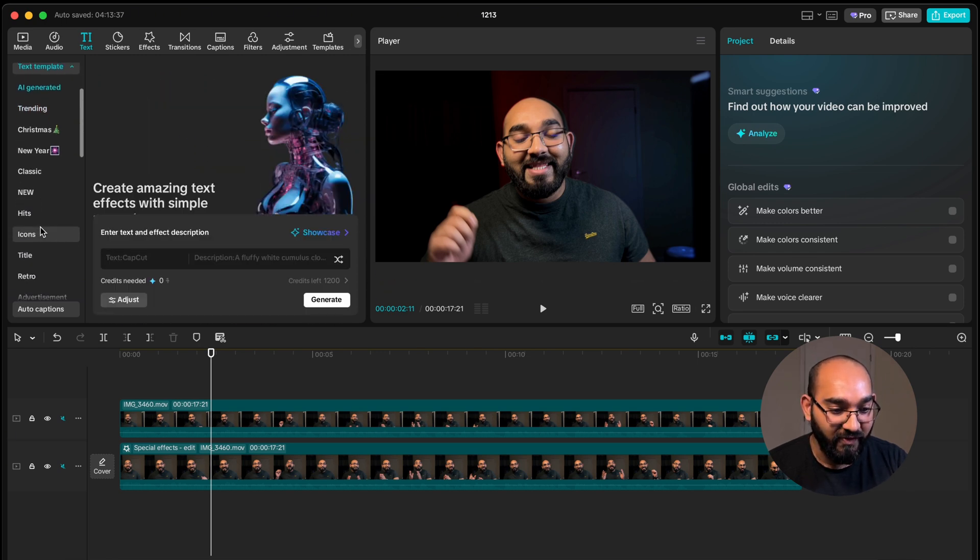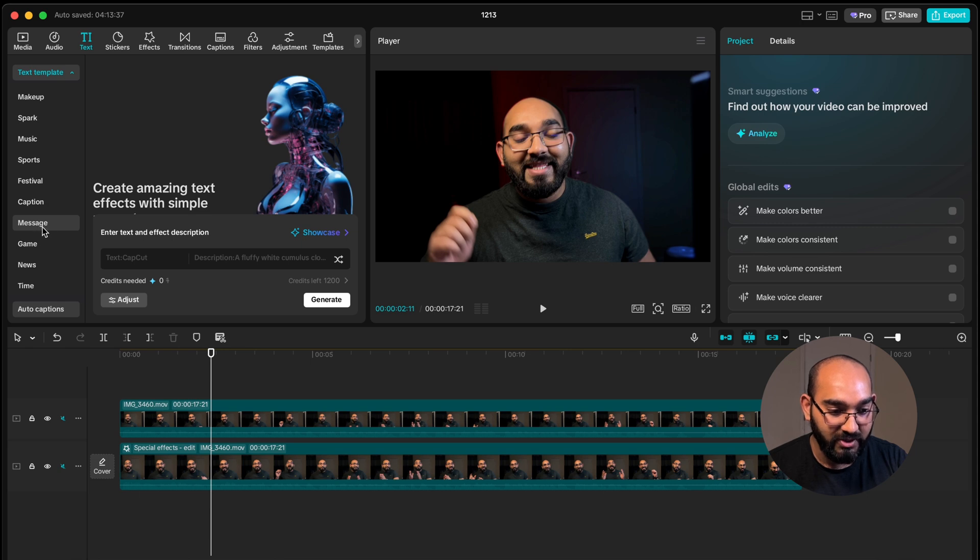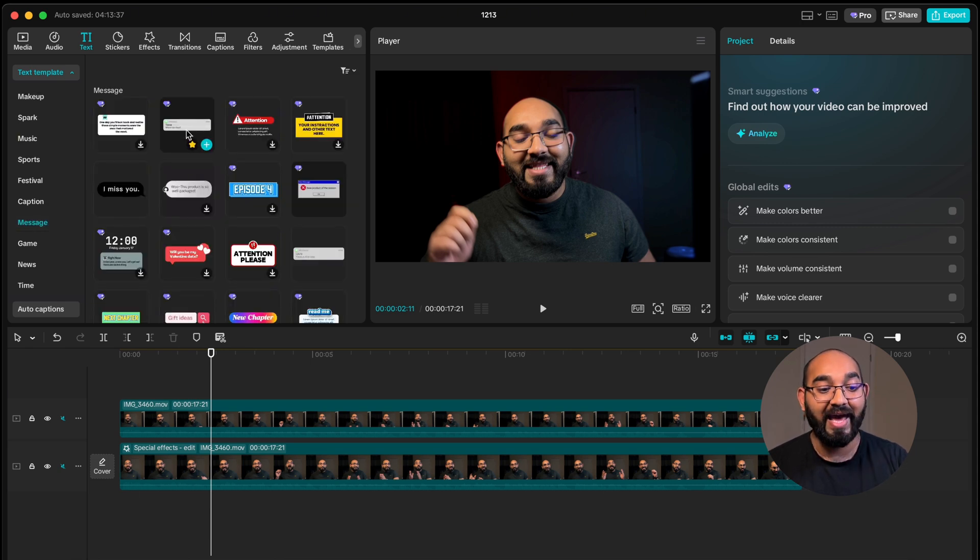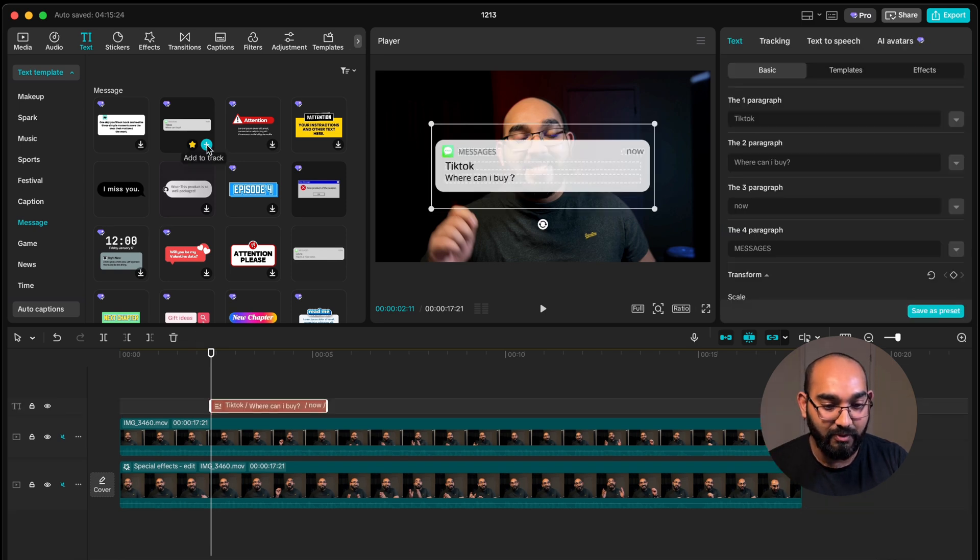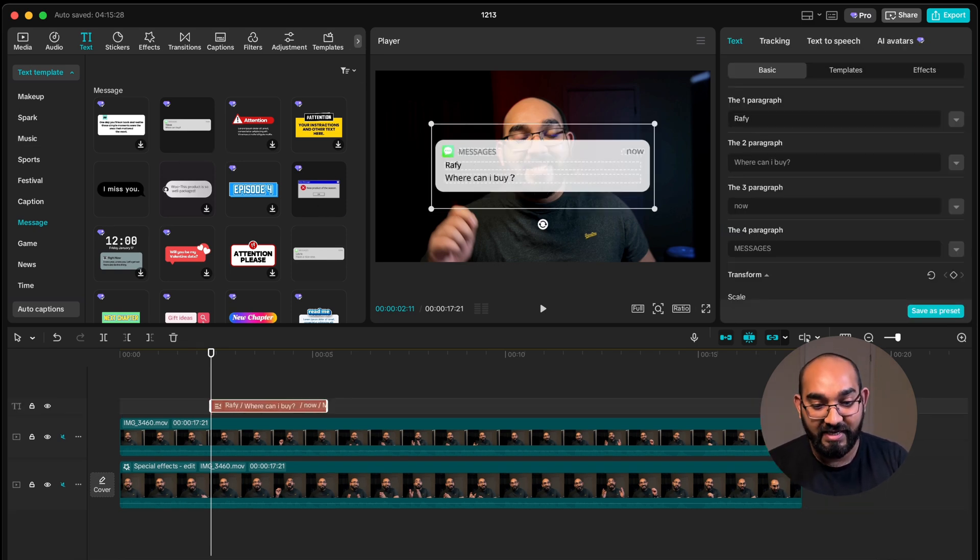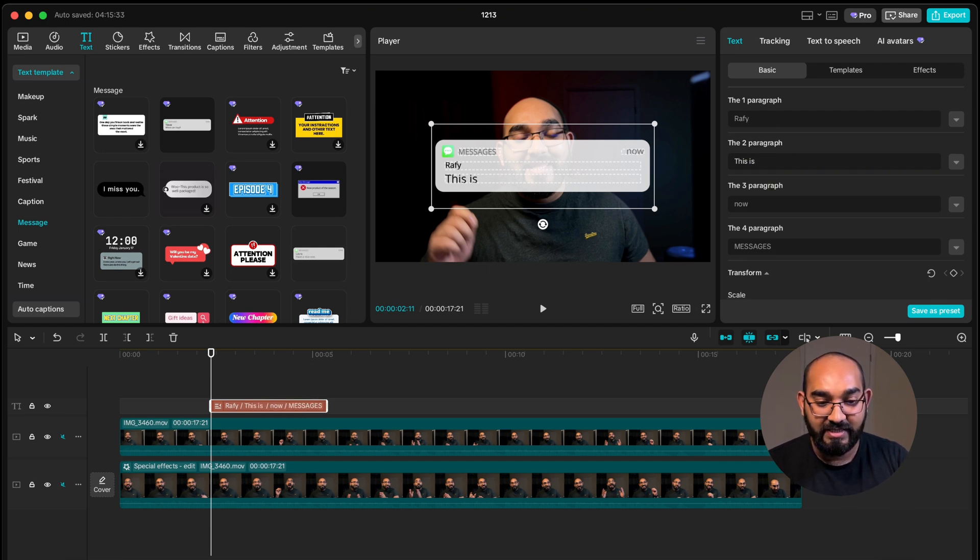So we have to find message template from here. So here you go message from the option. I'm going to click on message and after that if you want to add a text message pop-up just as an example you can add it and then you can customize it. For example Rafi is sending you the message and then Rafi is writing this is an example.